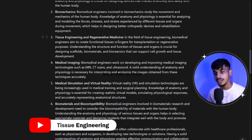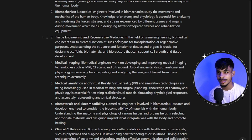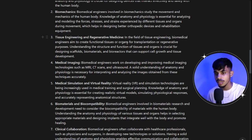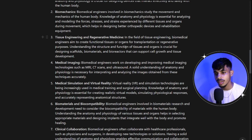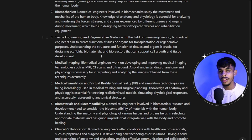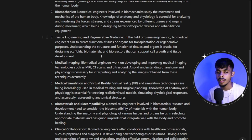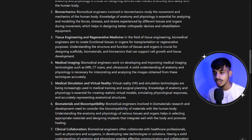Third is tissue engineering and regenerative medicine. In tissue engineering, the aim is to create functional tissues or organs for transplantation and regenerative purposes. Recently, a lot of artificial organs are being developed in the healthcare industry. Tissue engineering is a really fascinating domain with booming future opportunities. Understanding how different tissues work is essential, even if it may not be everyone's personal interest.